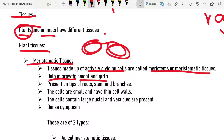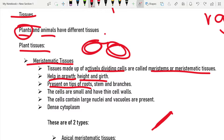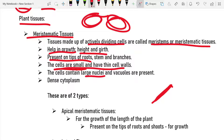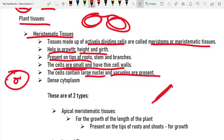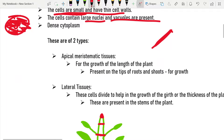Meristematic tissues are present on the tips of roots, stems, and branches, because as the cell divides it grows extra parts off it. The cells are small and have thin cell walls. They contain large nuclei — nuclei being the plural of nucleus — vacuoles are present, and they have a dense cytoplasm, which is basically the jelly-like substance filling up the cell.